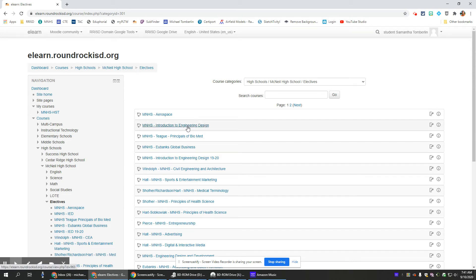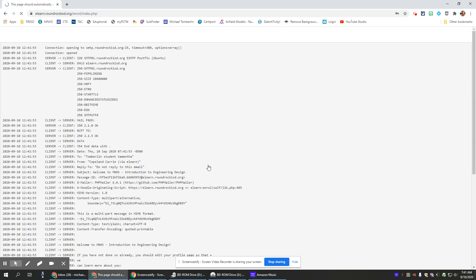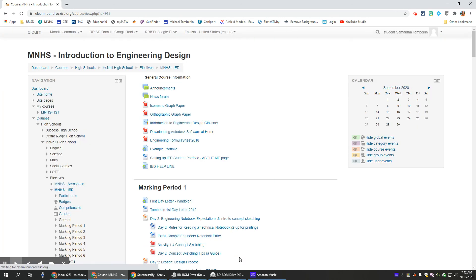Click on Introduction. You'll need an enrollment key which your teacher will give you, then click enroll me. You'll get a page here. Scroll down to the bottom, click continue, and then you're in the course. That's all there is to it.